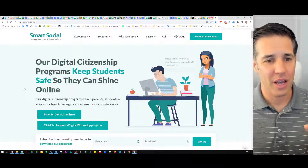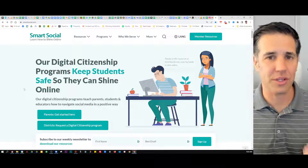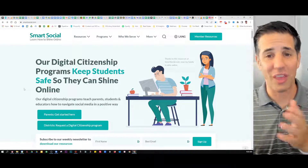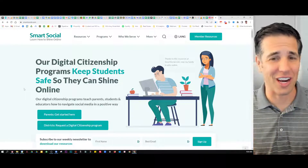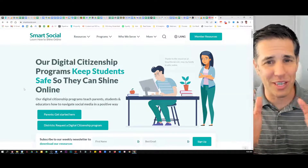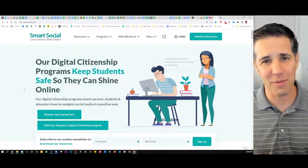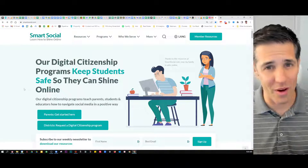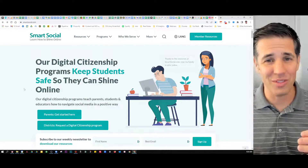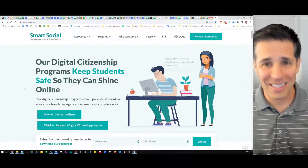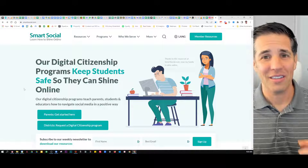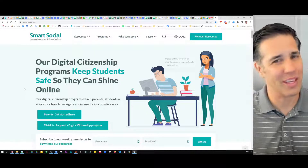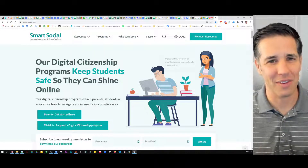You can see on the screen that our digital citizenship programs keep students safe so they can someday shine online. What we provide in our VIP program is information and awareness to help parents, students, and staff to navigate social media in a way that's fun so we can keep students safe online.